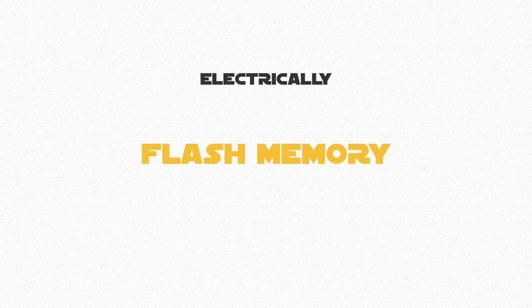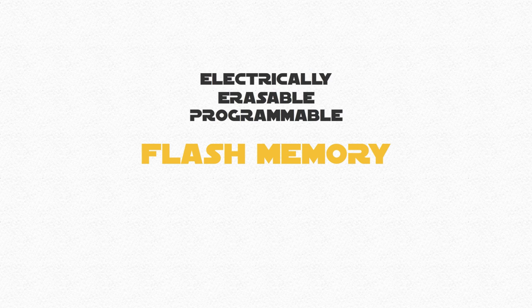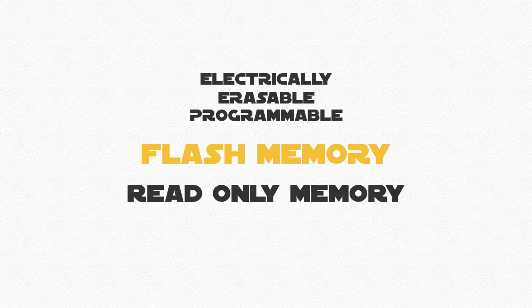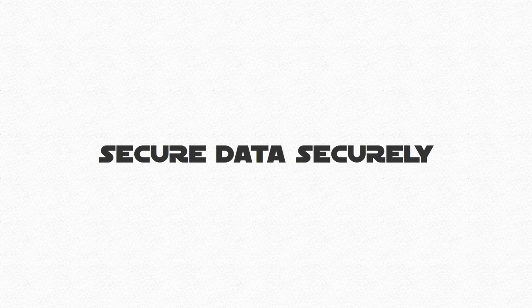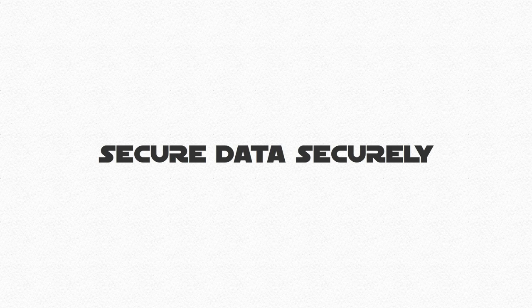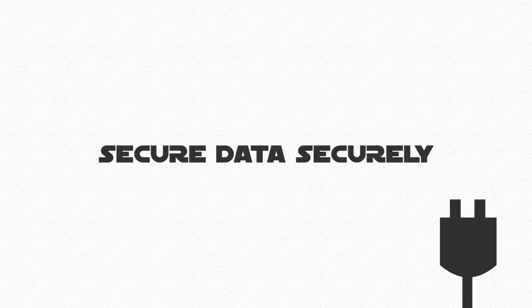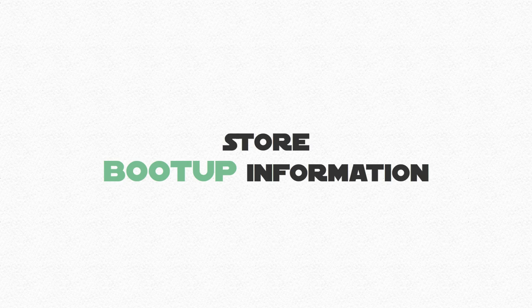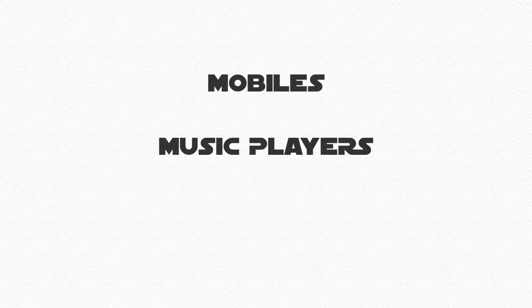The perk of it is that it can store data securely, even if it has been removed from a power source. It was originally designed to store boot up information, but now it is used for many devices like mobiles, music players, and cameras.